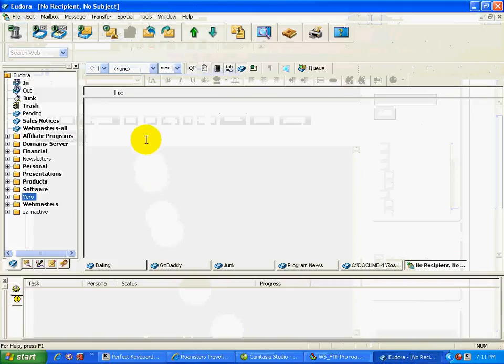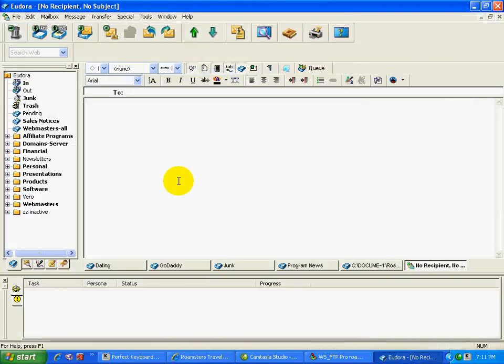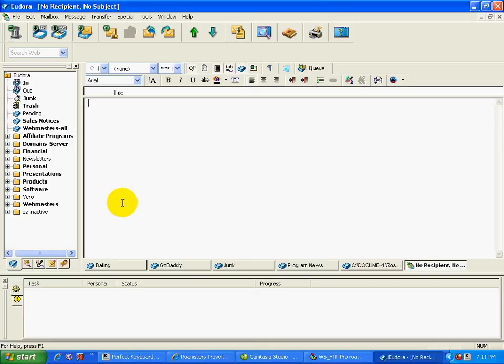And one of the things that I do here, I've just got moved over to my email client, Eudora. And one of the questions that I often get from affiliates is, do I have a no pop page for the super affiliate handbook that they can use to promote the book through Google AdWords.